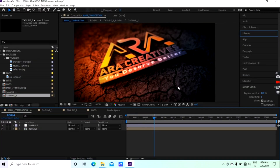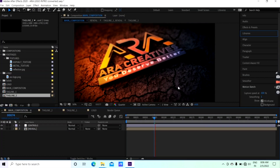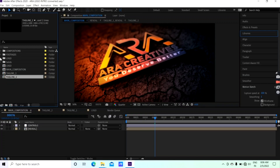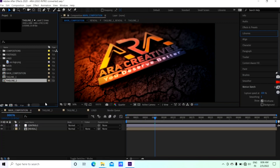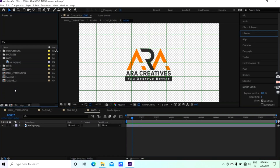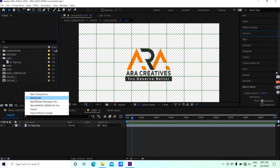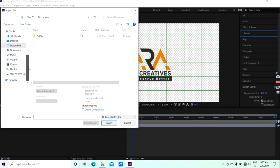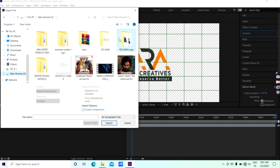you can see the ARA Creative. I will change the logo. On the left side, there is a composition area. You can see the logo and the tagline on the left side. You can see the import option. You can also see the logo on the right side.